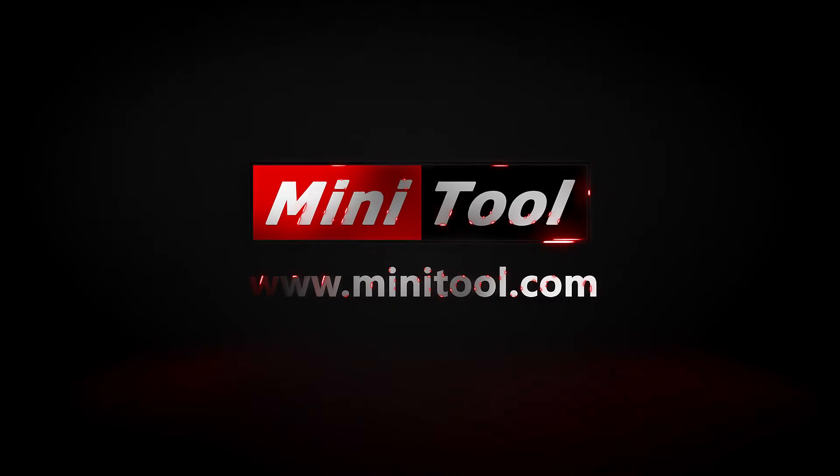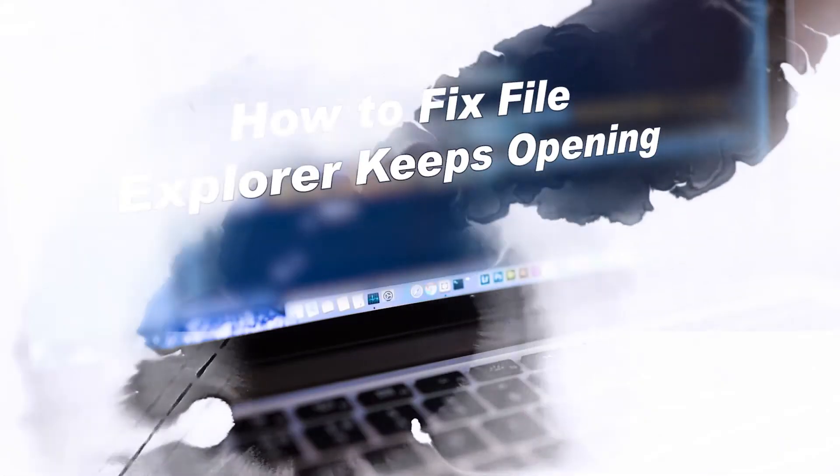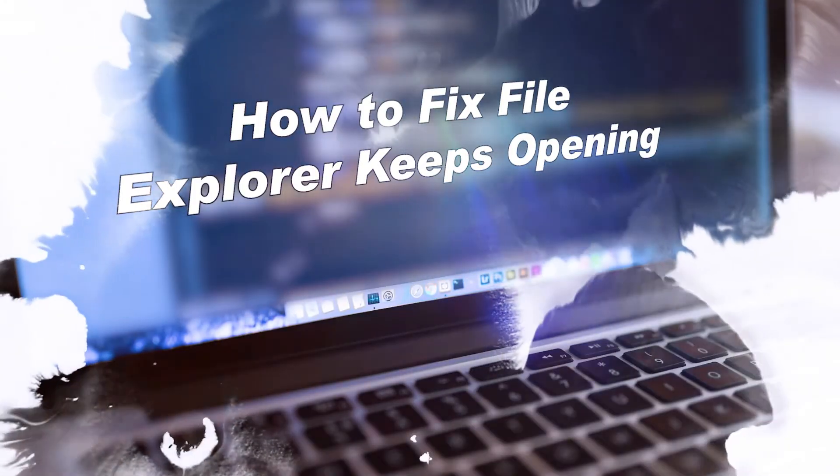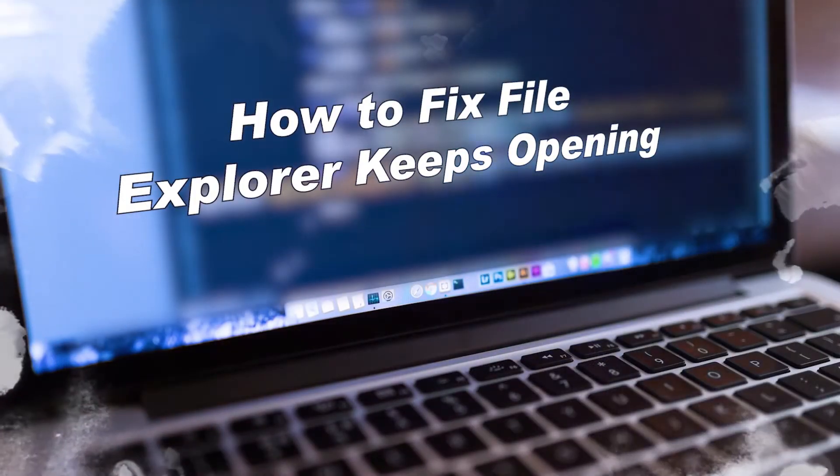Hi, everyone. Today, this video is about how to fix File Explorer keeps opening.